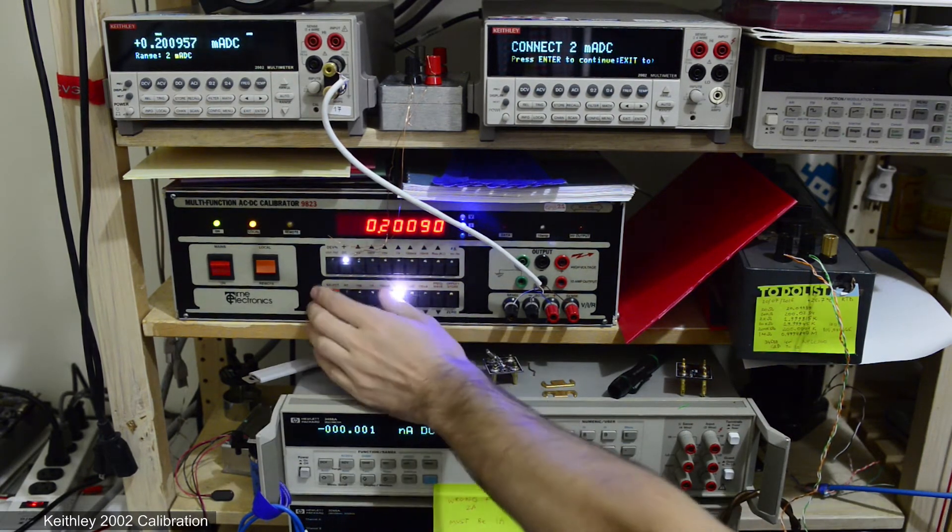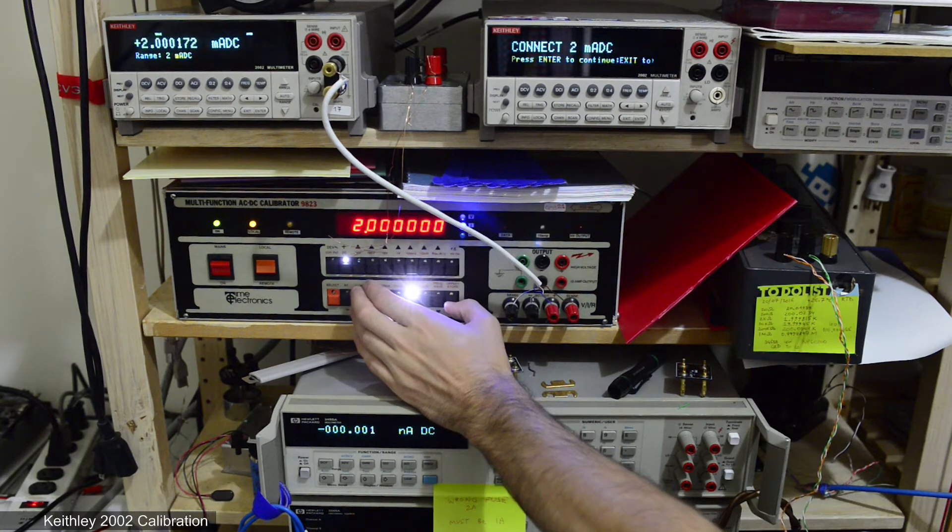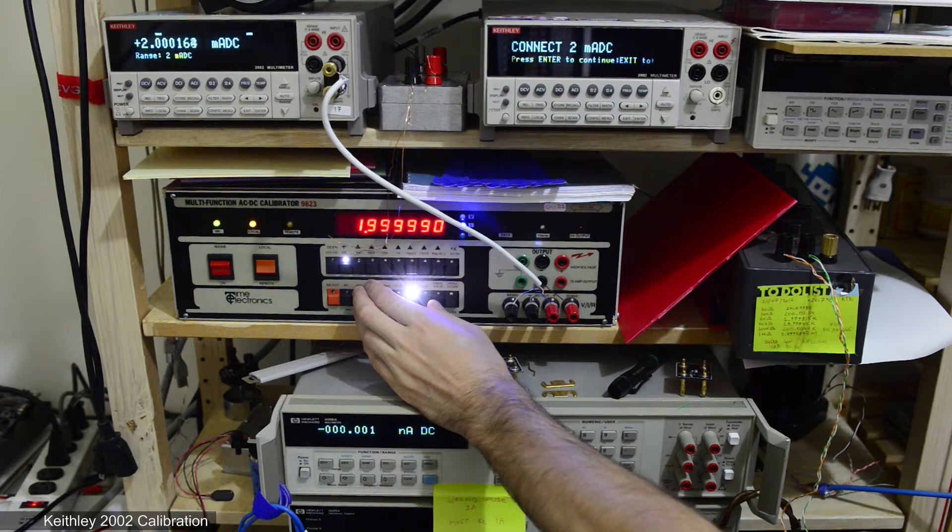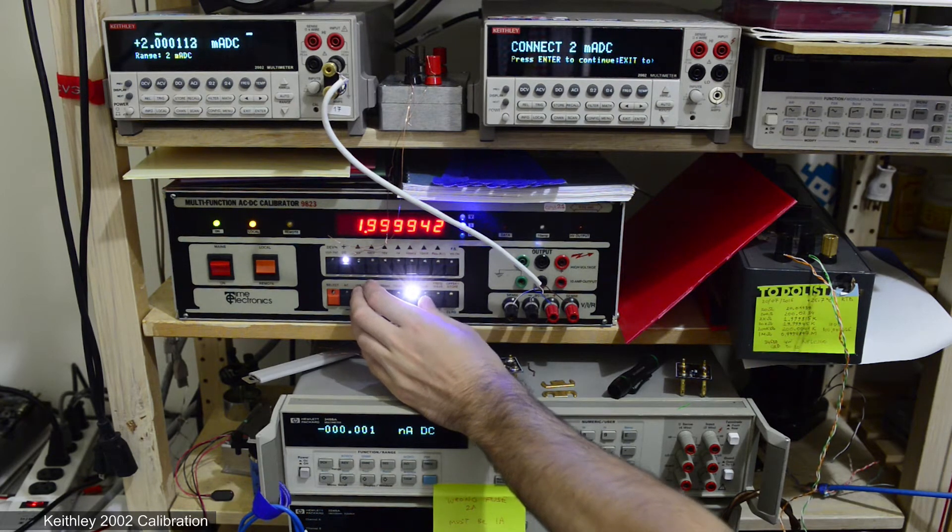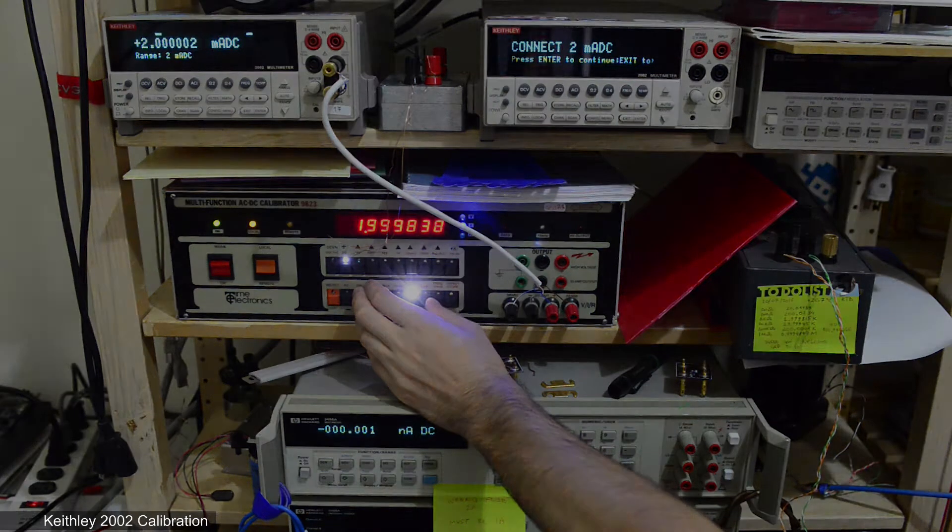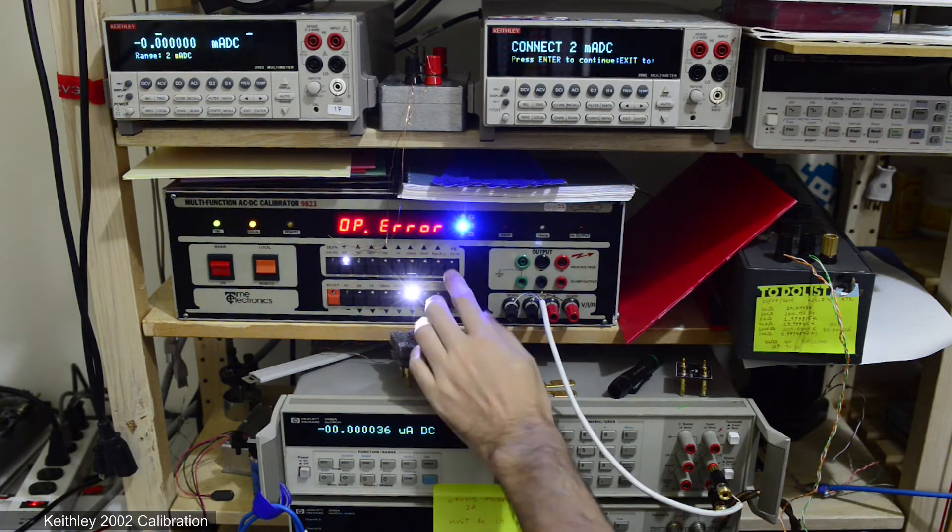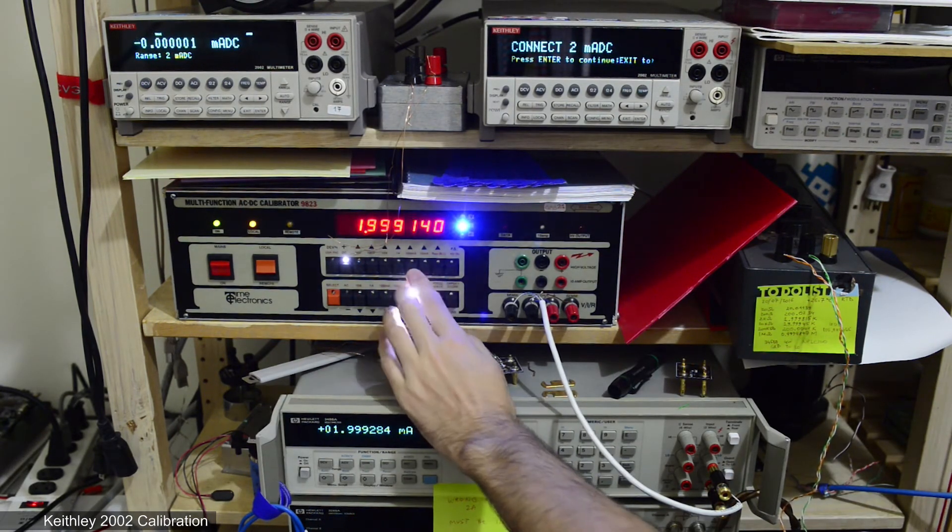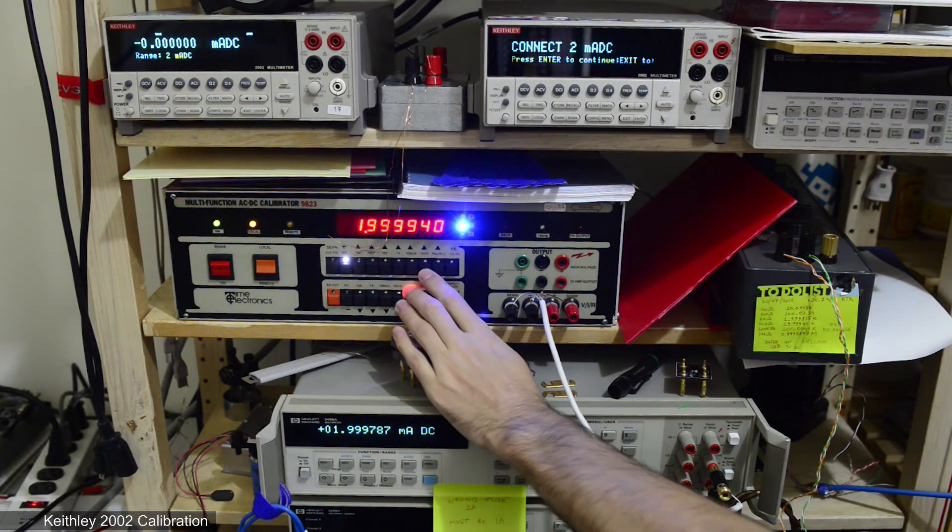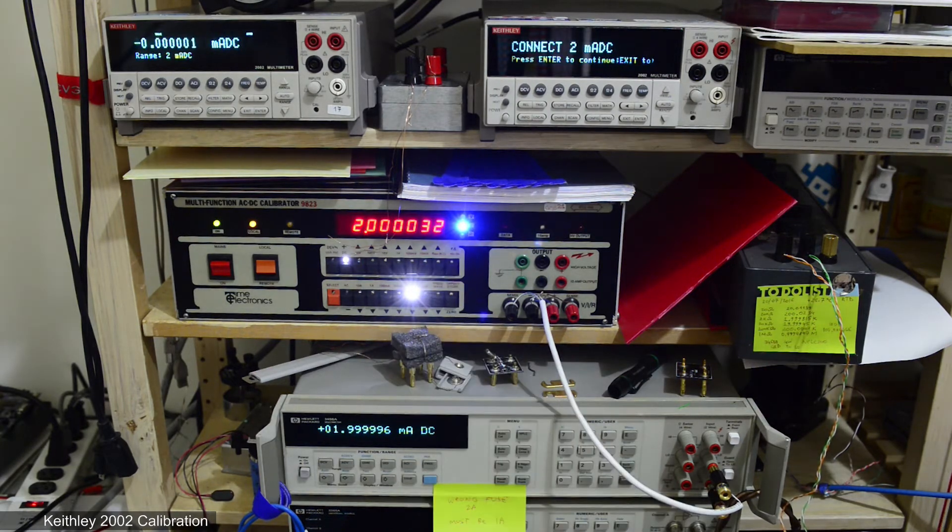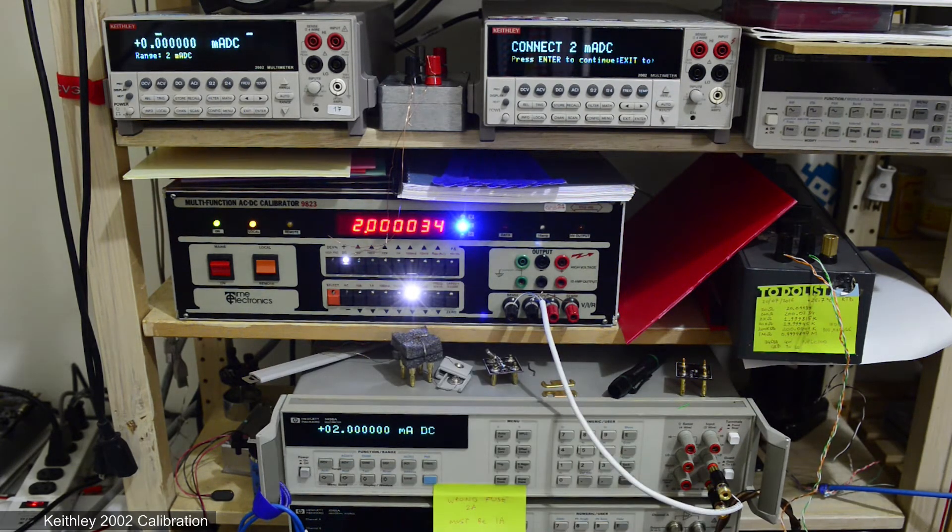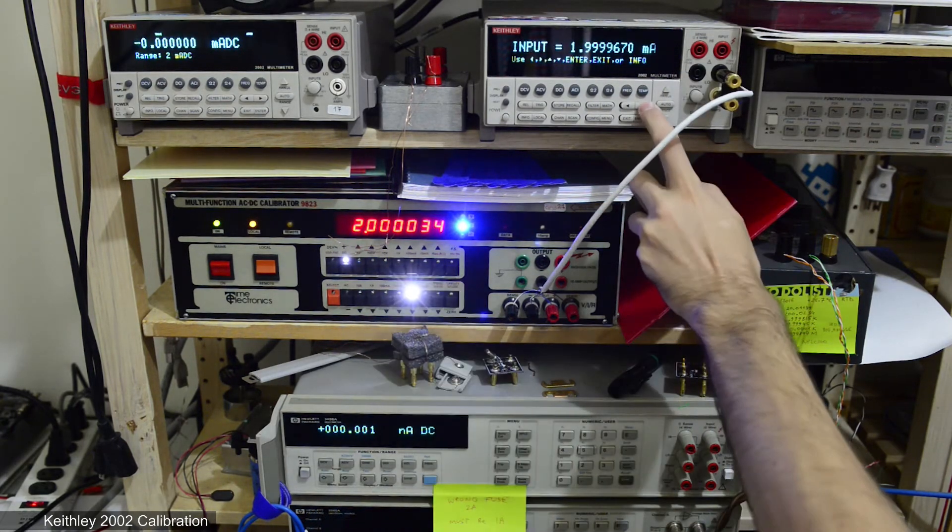And just to make sure I'll also check 2 milliamp range and it's working just fine. So why is it so? Any comments and feedback please let me know in comments. For now I'll continue with calibration of all the higher ranges and we will see how it goes.